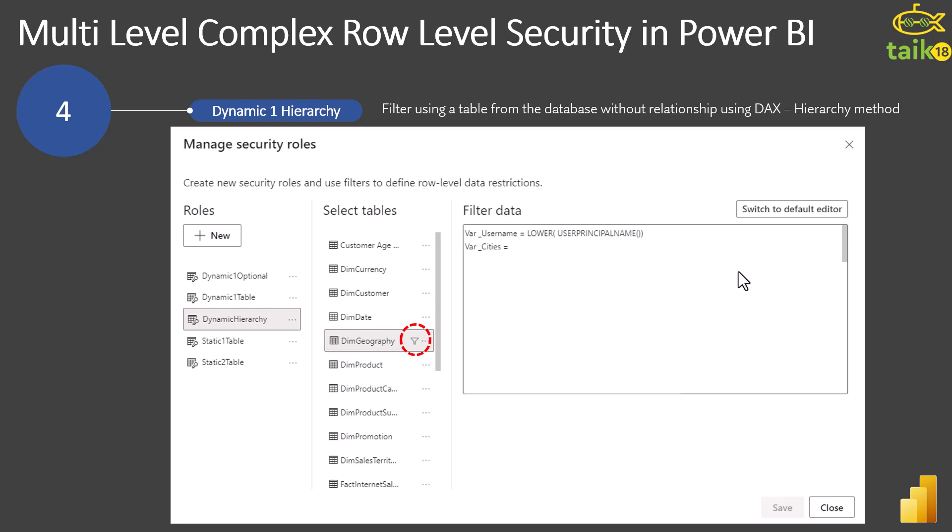Hello and welcome back to this series. So far we have seen the first, second and third level of row level security. And now we are going to look into the fourth one, which is dynamic hierarchy. This is basically a hierarchical way of doing the filters. So now let's look into the demo of how it actually works.